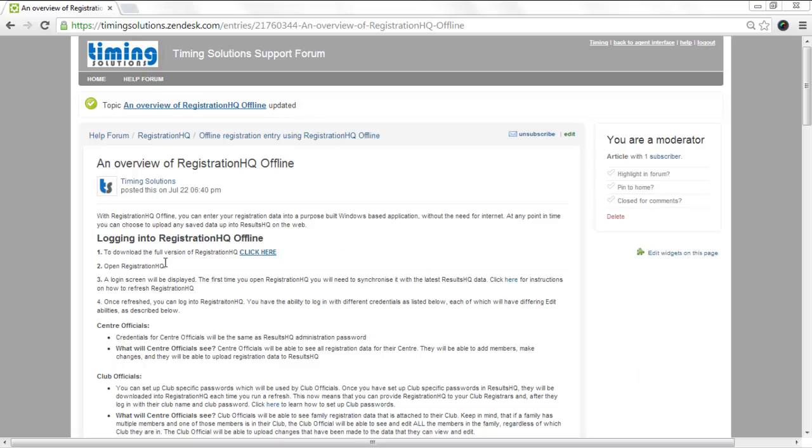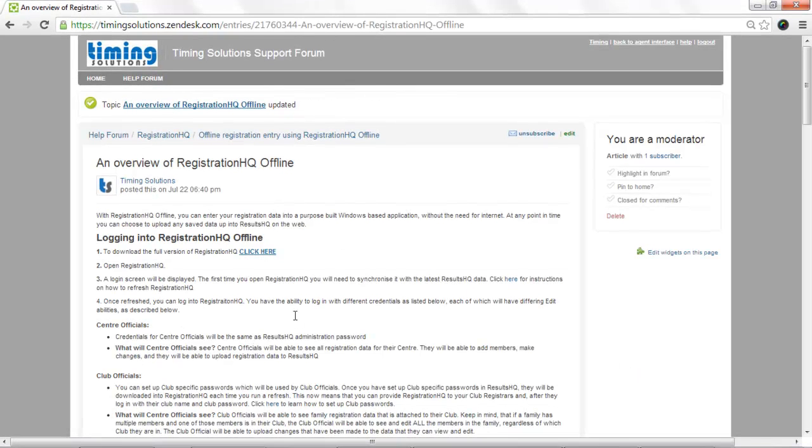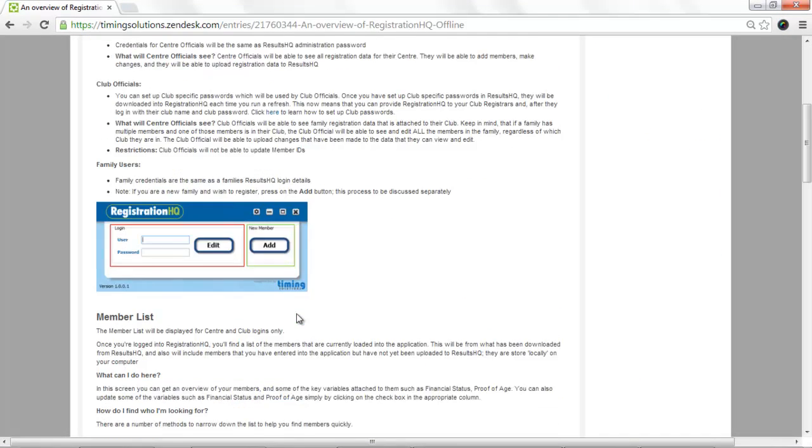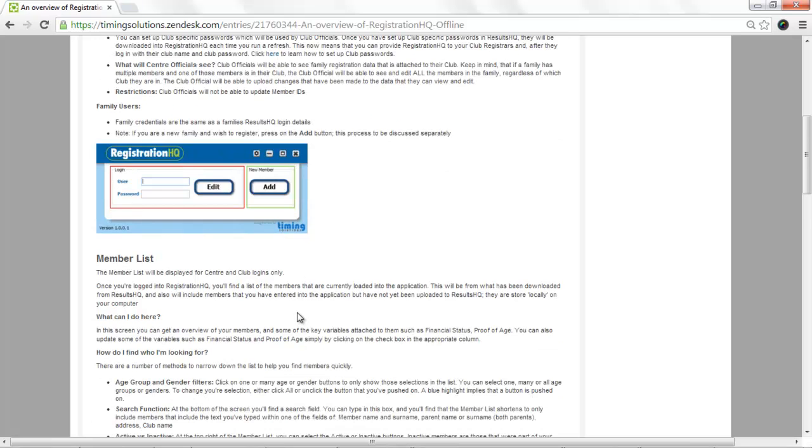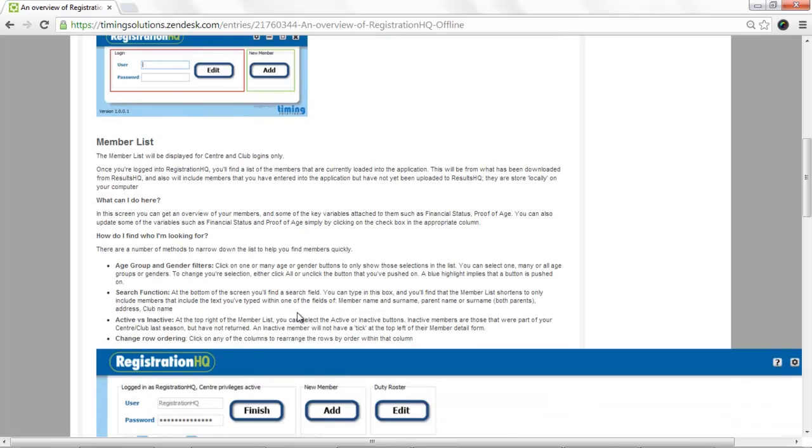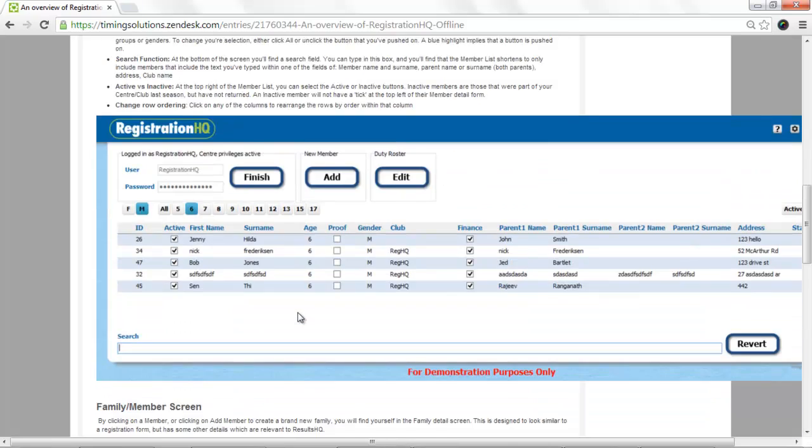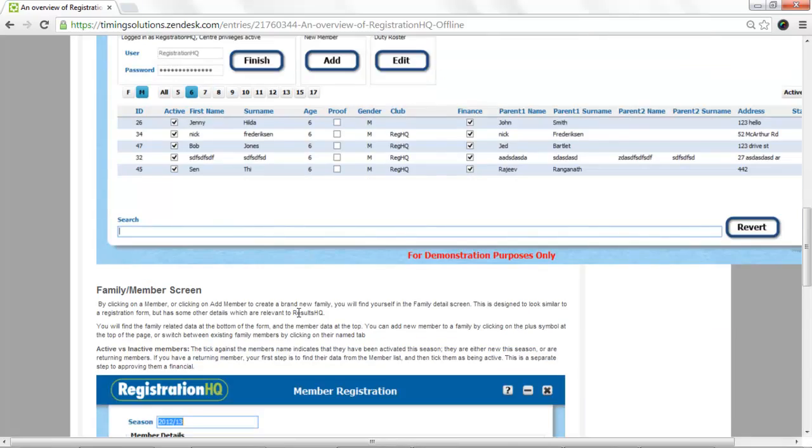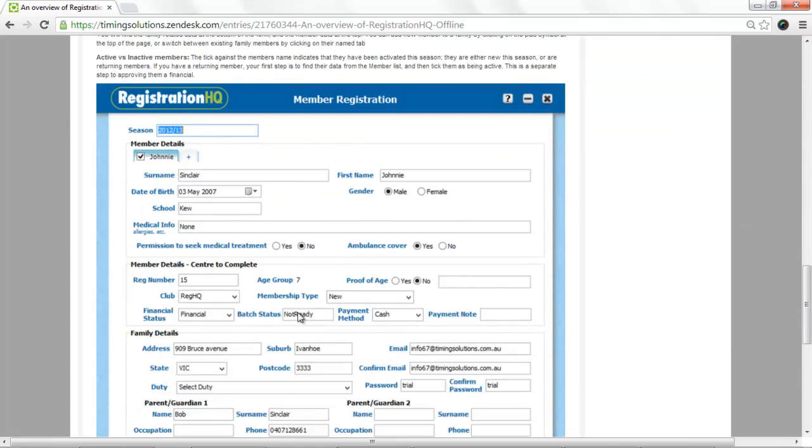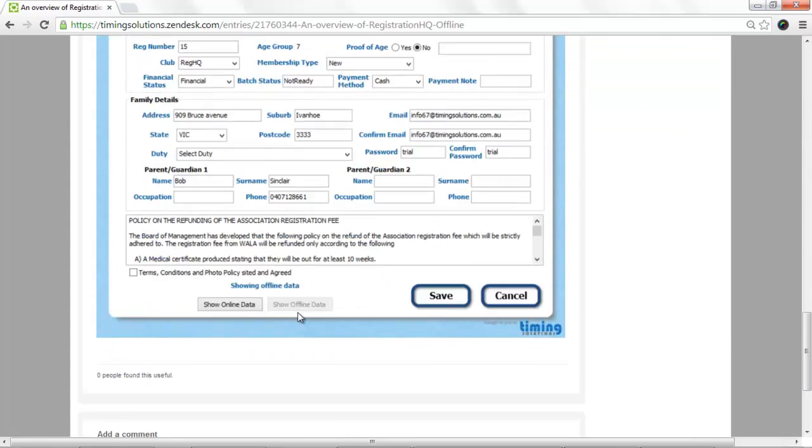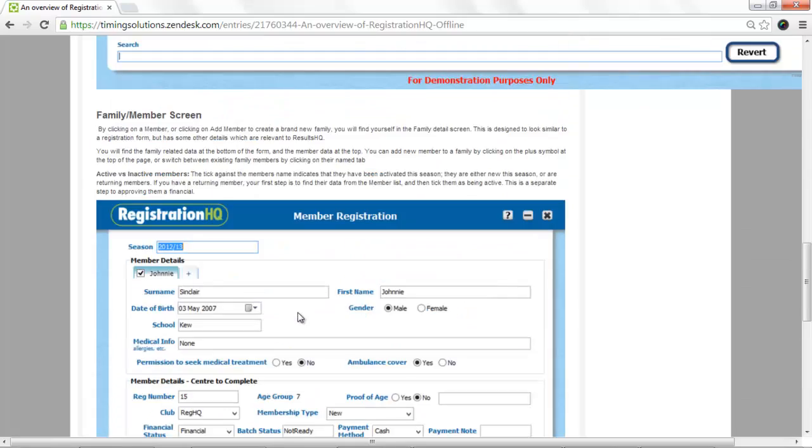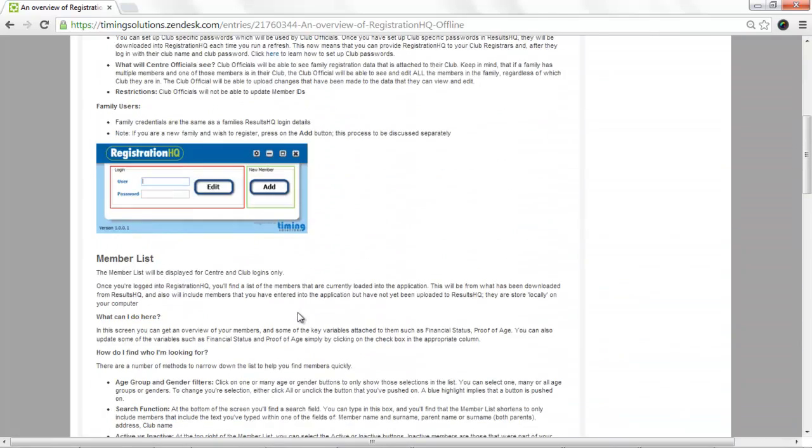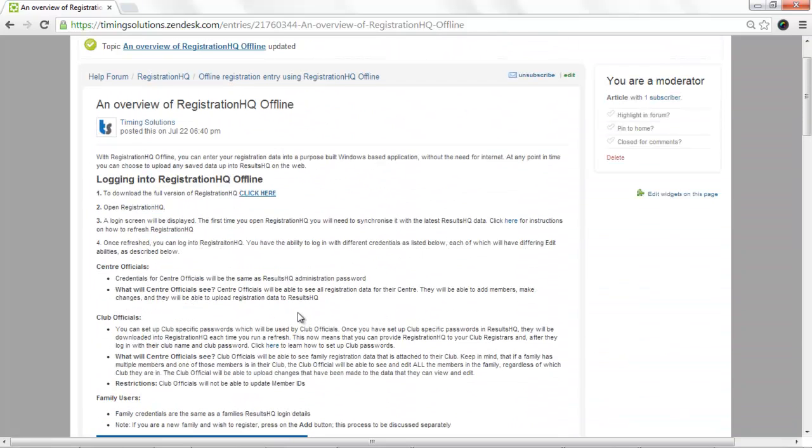What I'm going to do, I've read this before, so it's got the information about how to set up and sync and then what the screen itself looks like and how to edit or add a new family. So I've checked all that out. I understand what I need to. I've got my centre officials and club officials and family users, how people can use it.